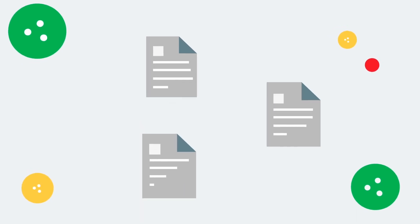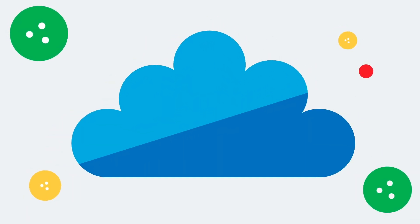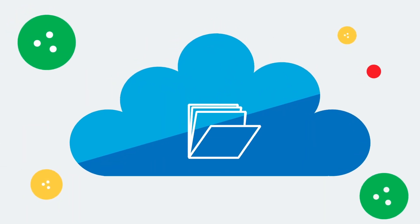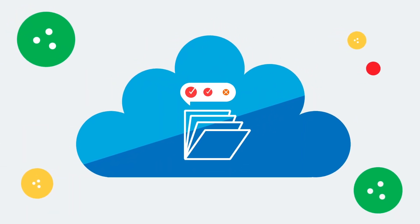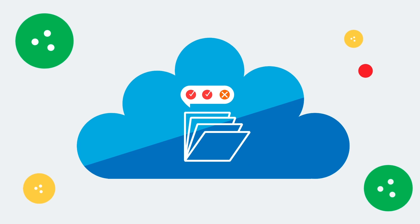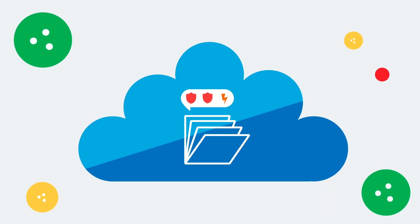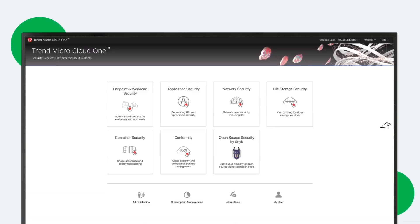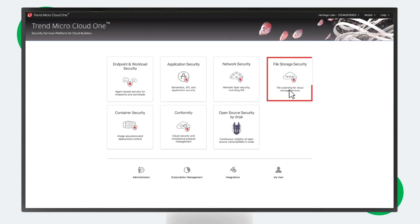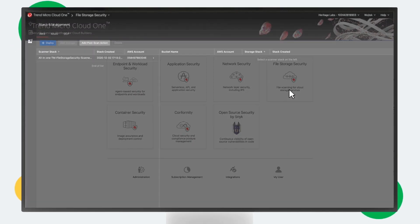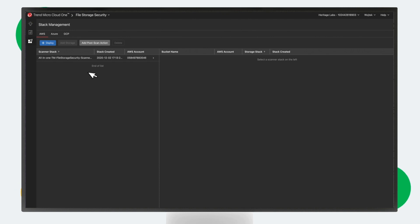When a user uploads a file to a cloud storage service, an automatic malware scan is launched. This can be set up in minutes, just like any other Cloud One service. You can start by deploying an all-in-one stack using native cloud templates as a CloudFormation template.